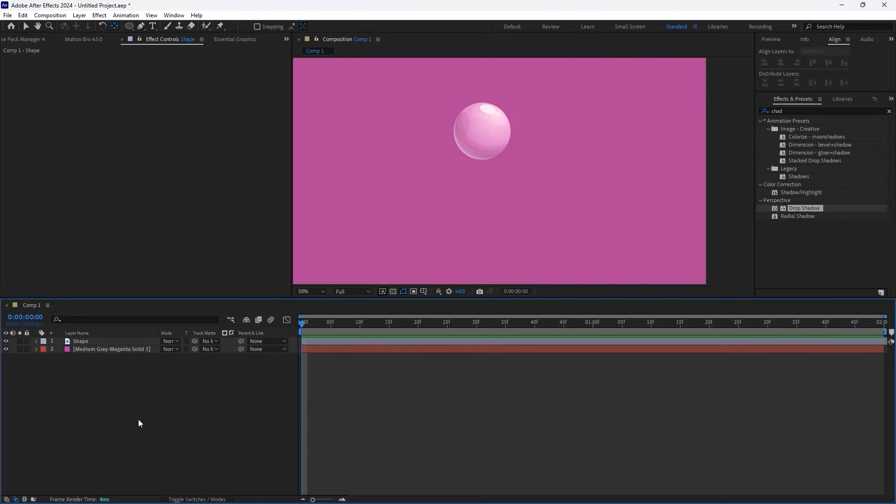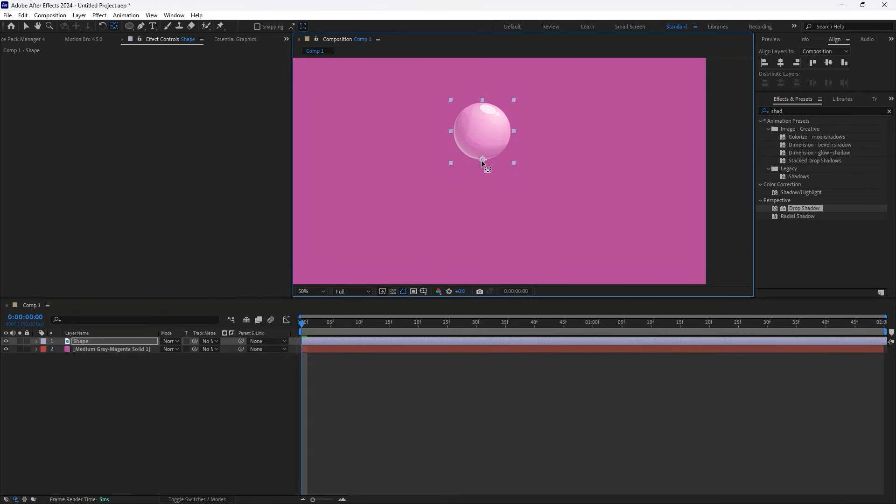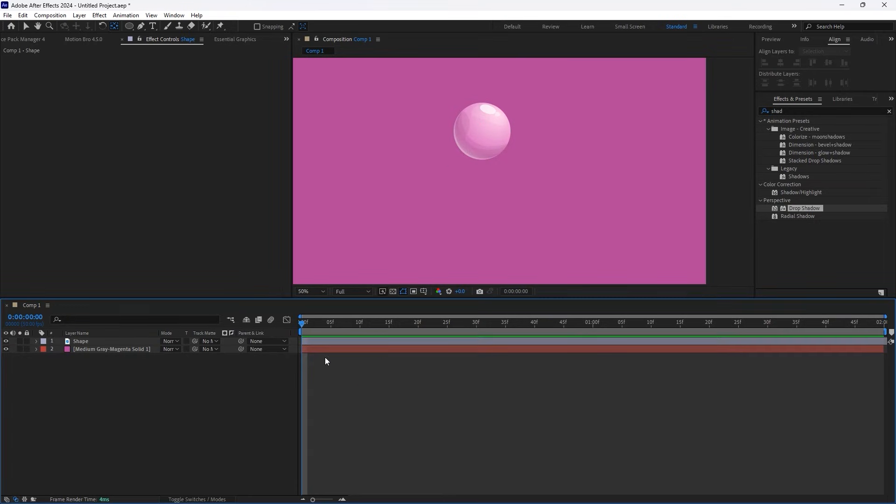Now, place the background layer below the object layer. Next, adjust the anchor point of the object, moving it from the center to the bottom. This step is crucial for achieving a natural bounce effect.